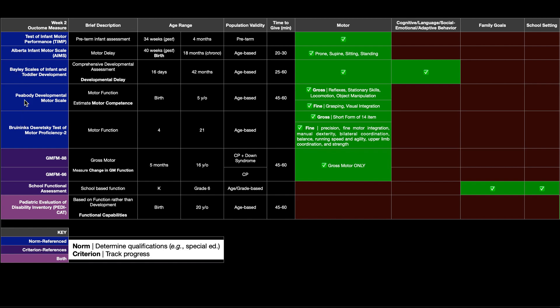So this one's the gold standard. The next one is the Peabody Developmental Motor Scale, which is abbreviated to just Peabody for short. It looks at motor function and estimates motor competence by looking at both gross and fine motor skills. The age range over which it's valid is birth to five years, and it takes about 45 minutes to an hour to administer.